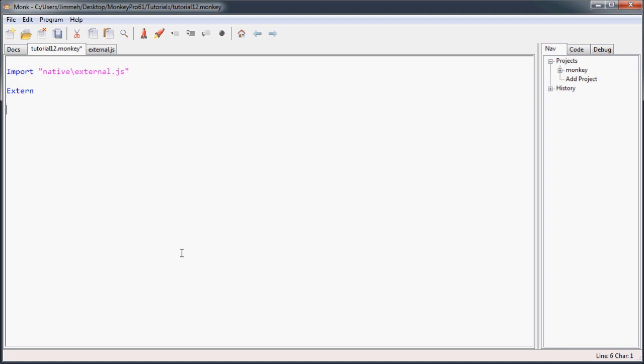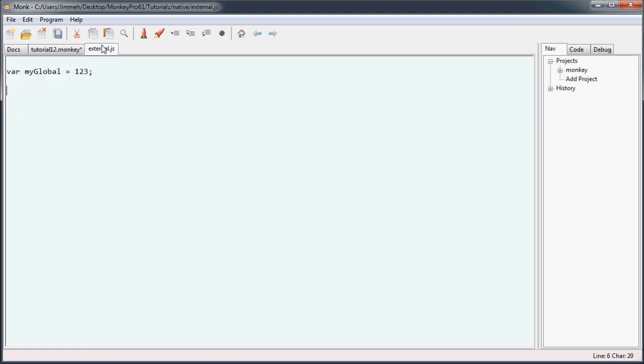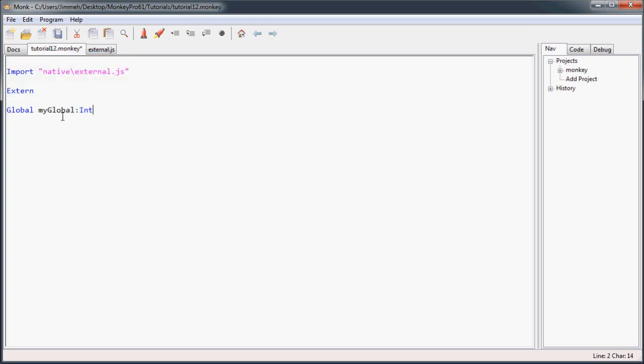The way these external declarations work for globals or constants, you just declare a variable like any other variable. We're going to call it my global and it's going to be an int because I set it up to store 123, an int. Notice the name here is the same as the name here. And that's important.